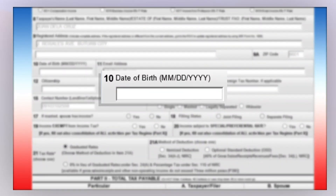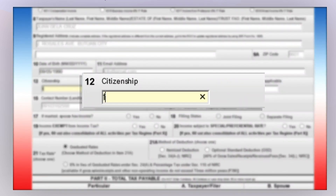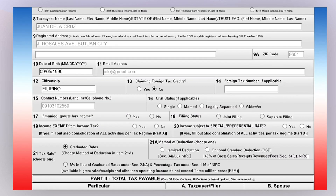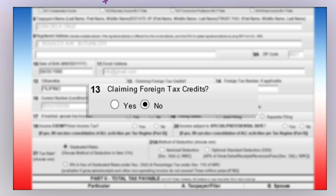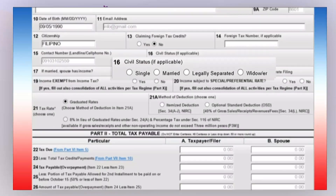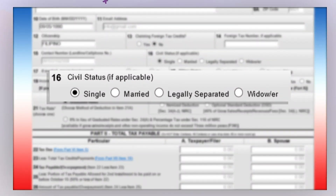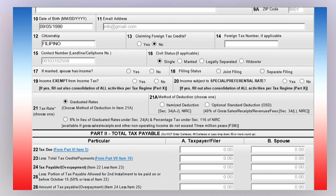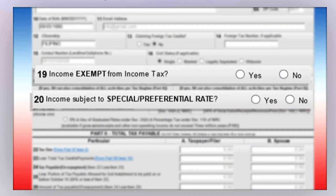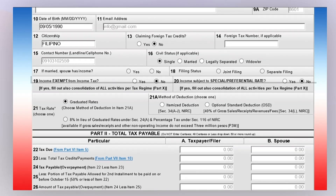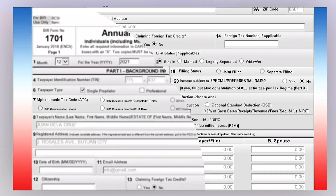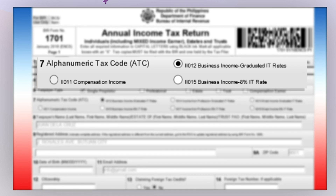For item number 10, enter your date of birth following the prescribed format. For item number 12, enter your citizenship. For item number 13, select No unless you are claiming foreign tax credits. For item number 16, select your appropriate civil status. For items 19 and 20, choose No unless these are applicable to you. Item number 21 will be automatically selected based on the ATC you selected in item number 7.